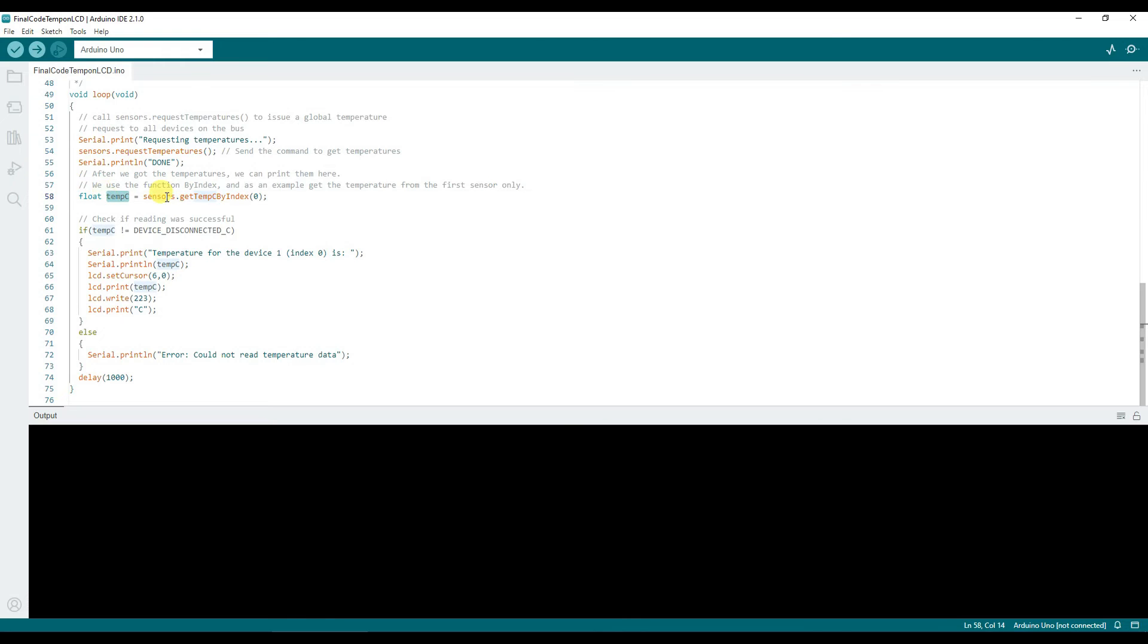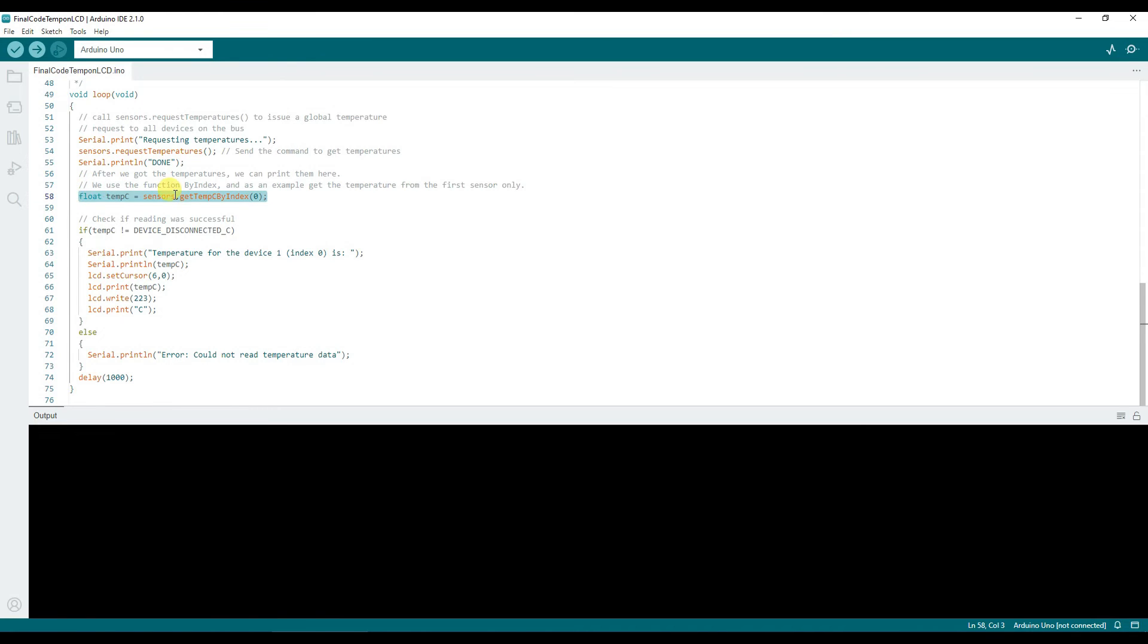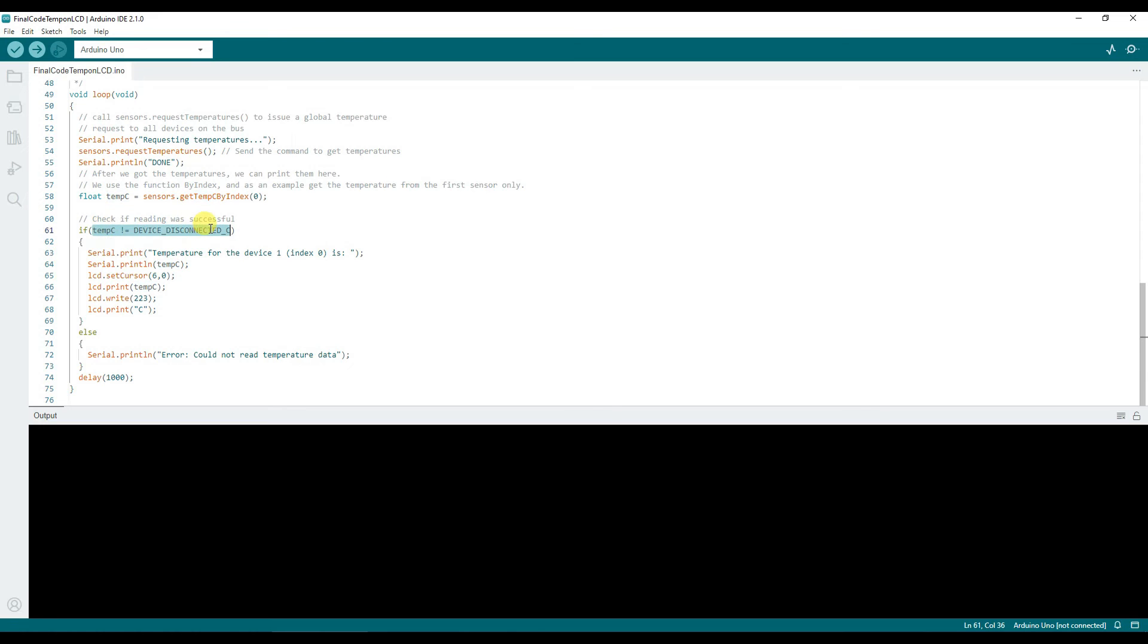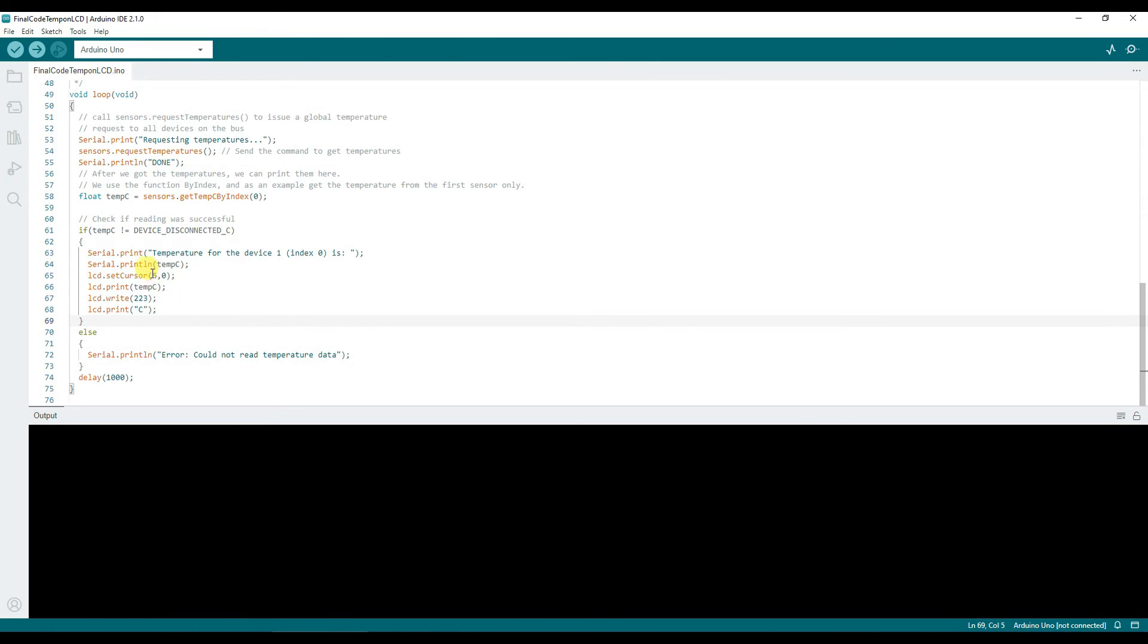This tempC value will get the temperature by index. 0 means the first sensor that has been connected to the bus. If you have multiple sensors connected you can have 0, 1 and so on. If the device connection is successful and the value read is valid, we're printing it on serial port and then on LCD.